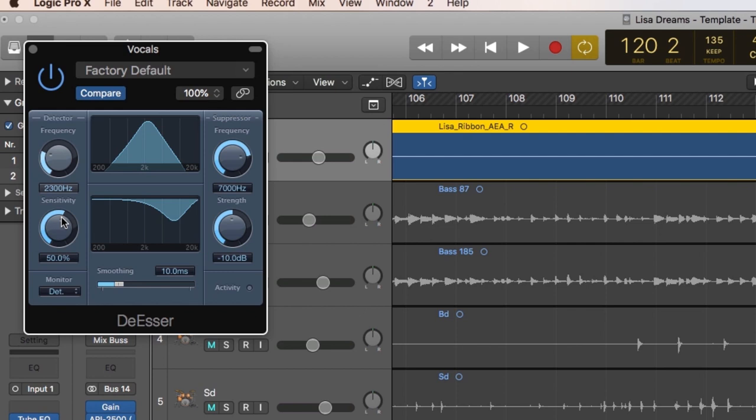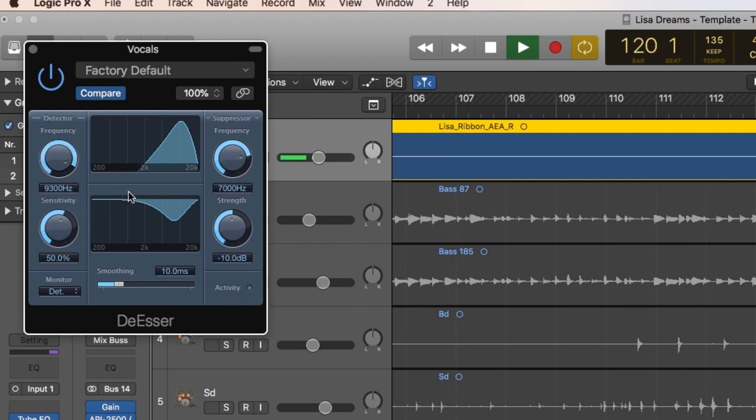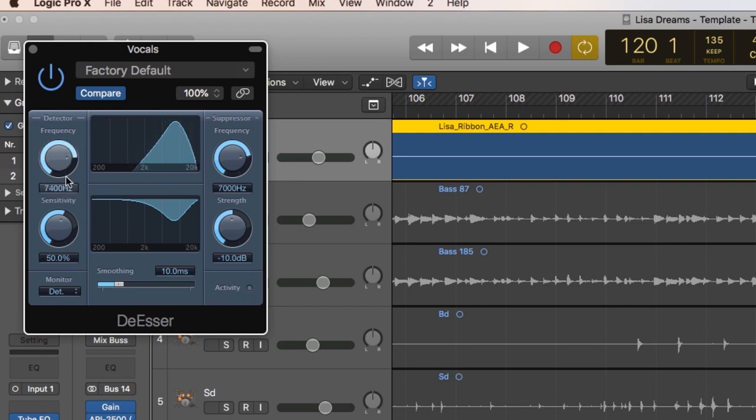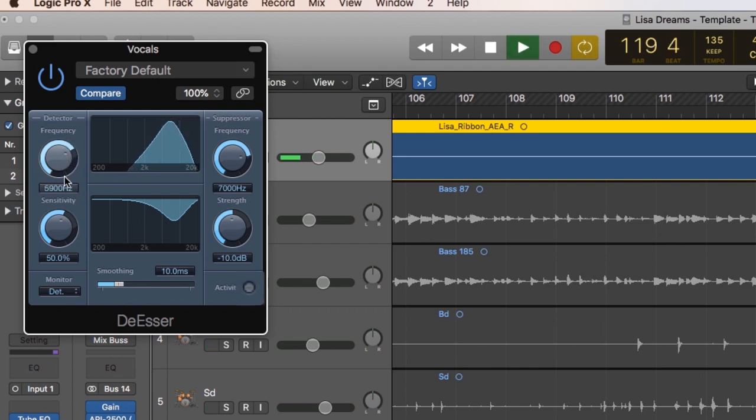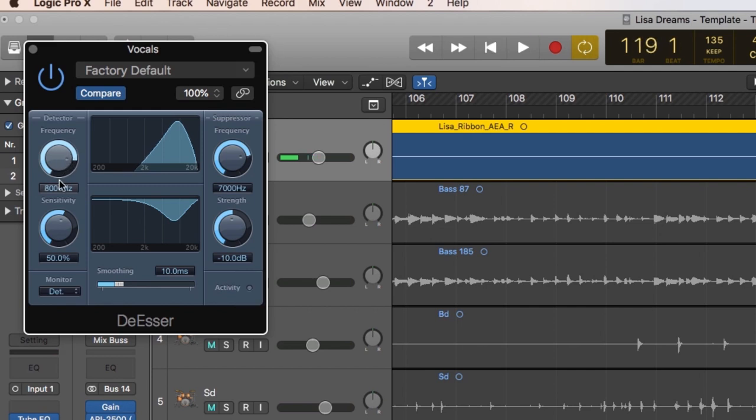We're also going to keep an eye on this activity light because when that lights up, it means the de-esser is actually doing something. If for example we have the de-esser all the way down here, maybe the activity light won't actually light up because there's not much sibilance going on, whereas up here it's probably going to start lighting up. So you can see there on sky and hearts that little light comes up. Let's see if we can listen to a range that sounds a bit more harsh. So it sounds worse around there, that's pretty good.